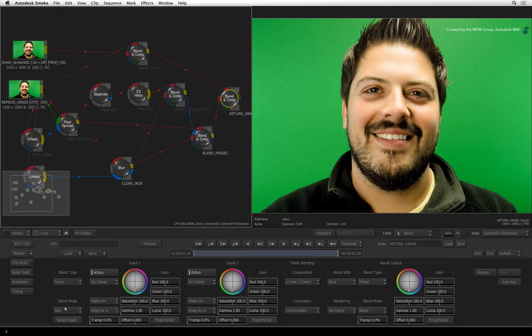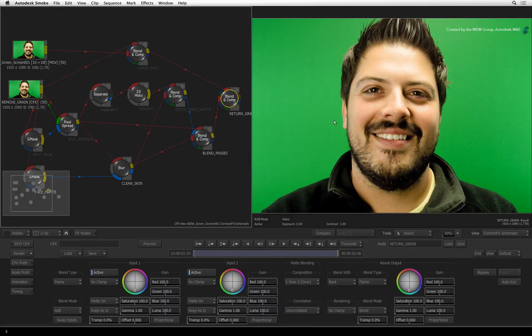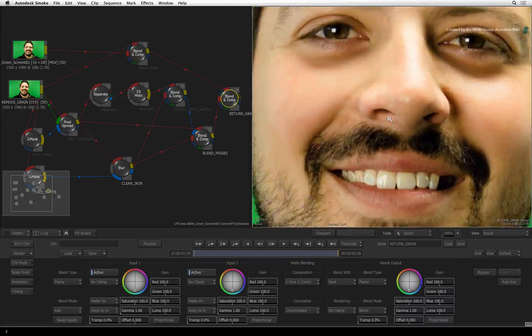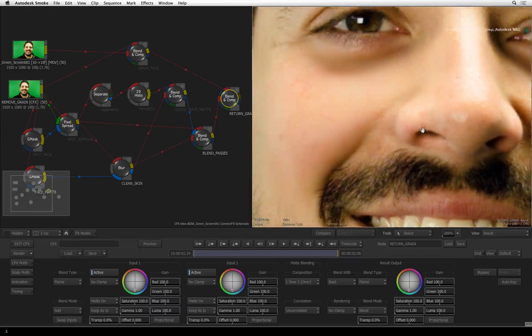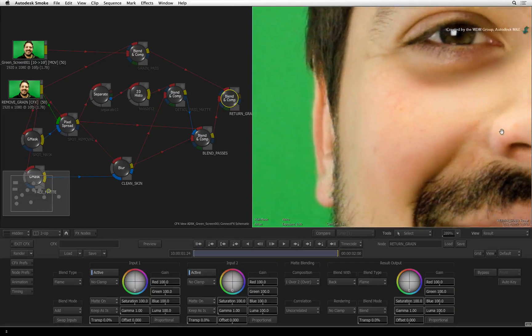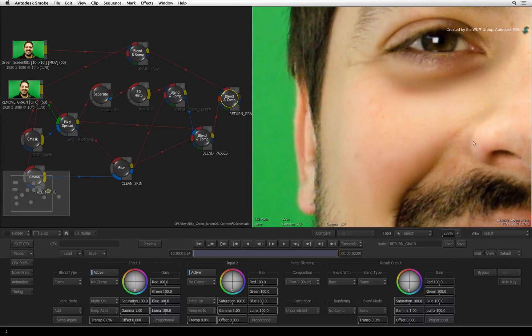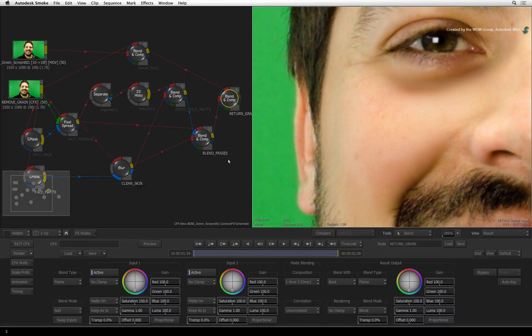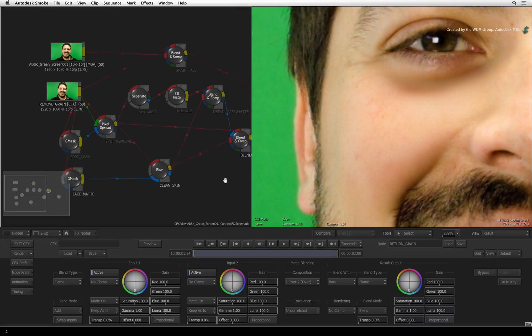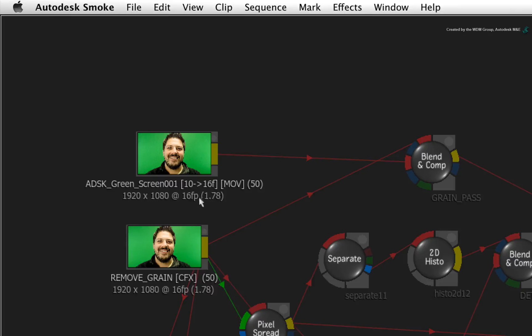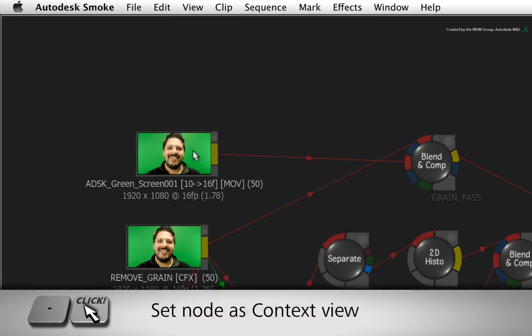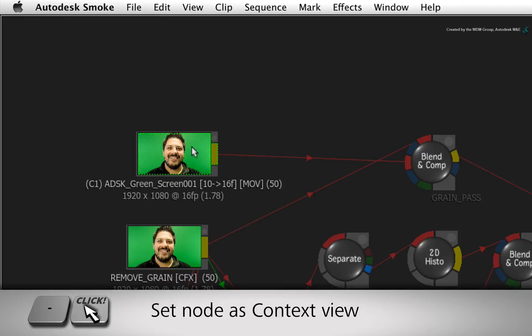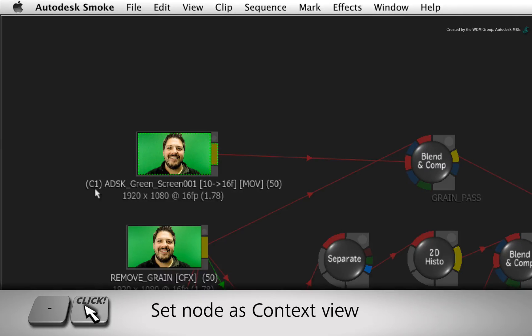Now let's validate that the grain has been successfully transferred from the original clip to the retouched result. Pan over to the original clip at the beginning of the node tree. Hold down the dash keyboard shortcut and click on the clip. A C1 symbol will appear before the node's name.